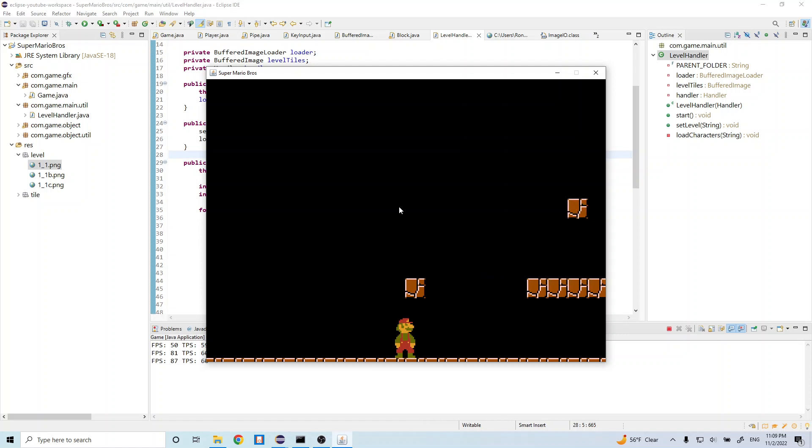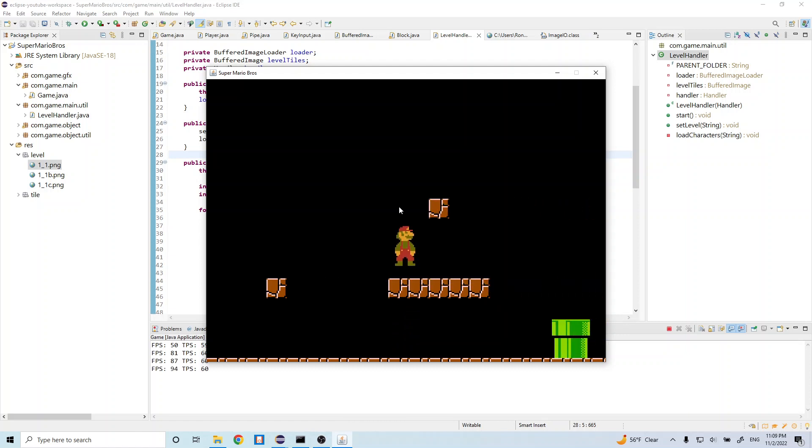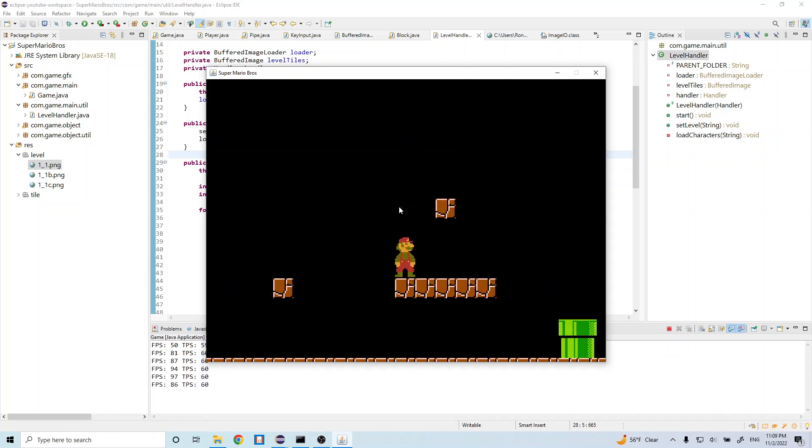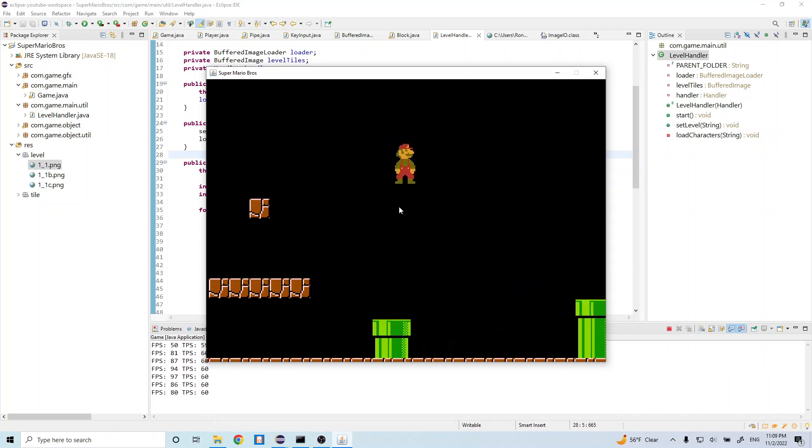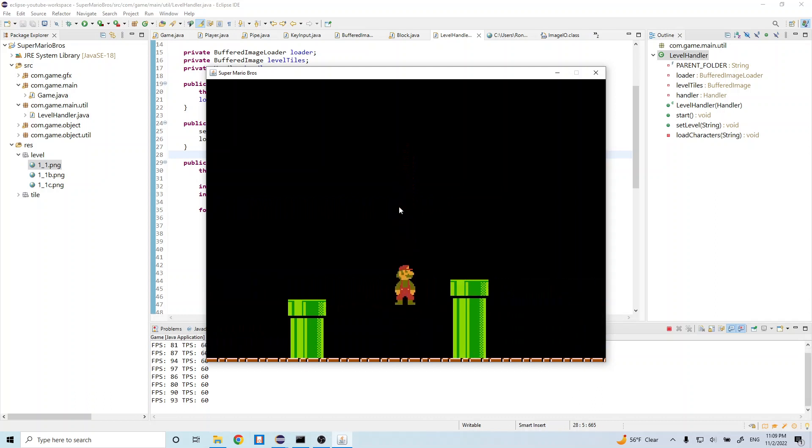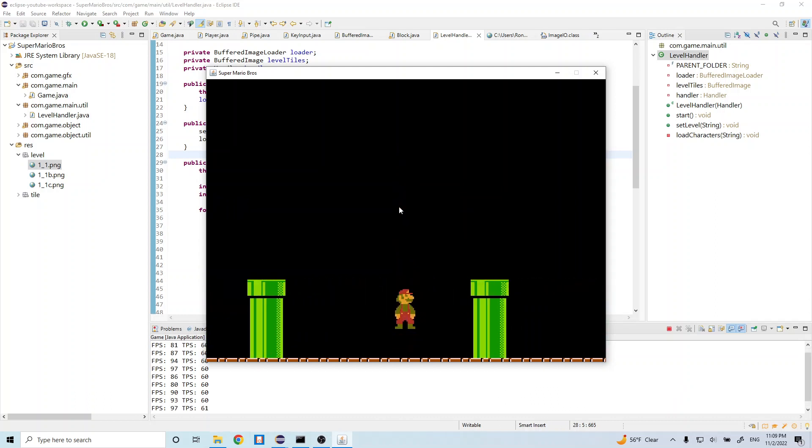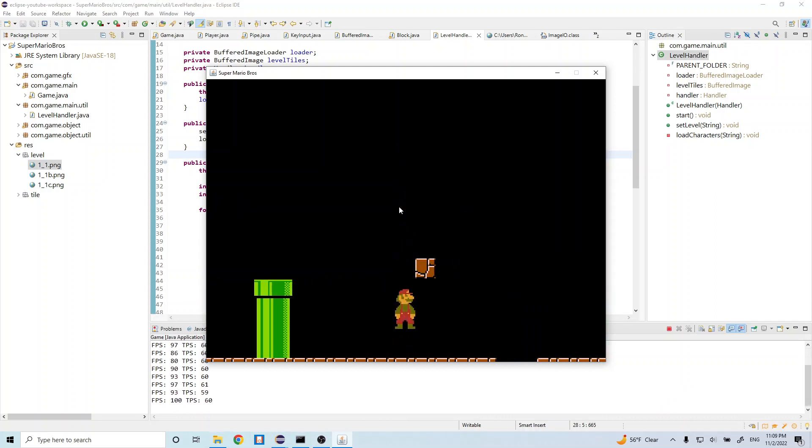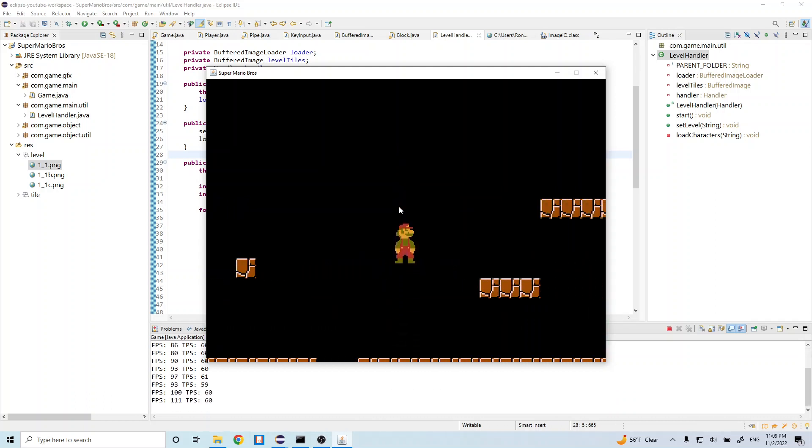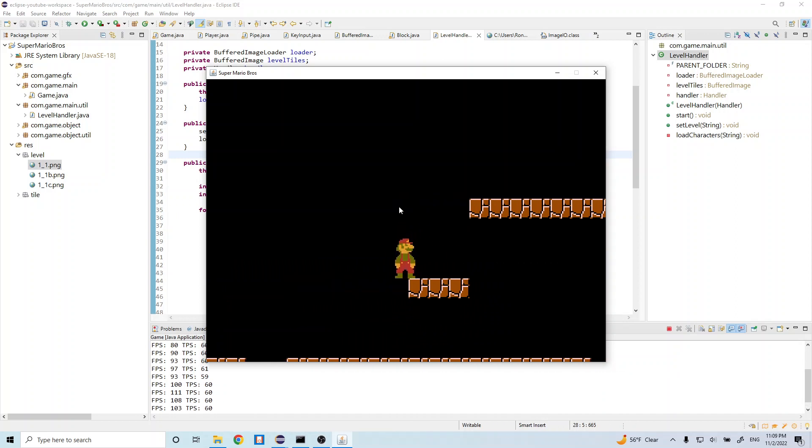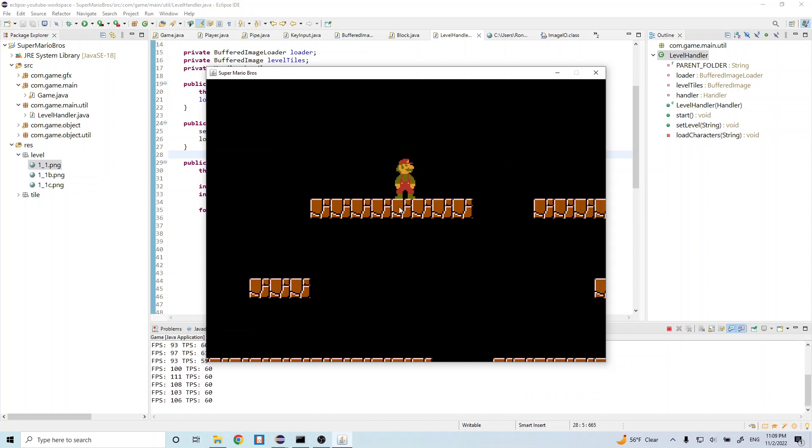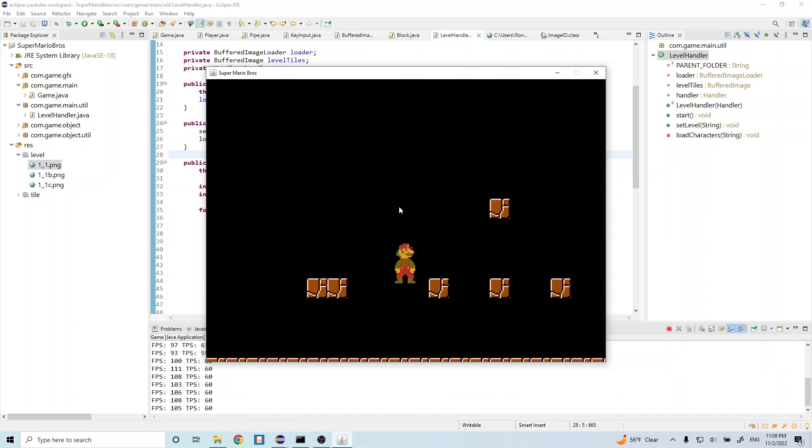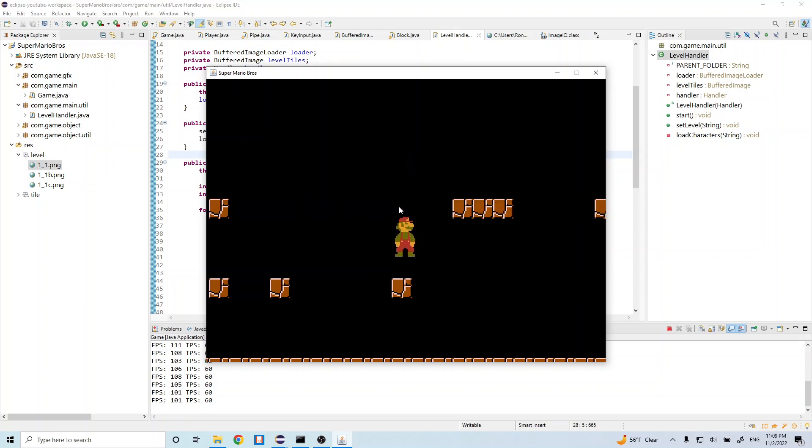Okay, cool. So now we have our blocks being generated, we have our pipes being generated, and we have our player being generated. So everything looks really good now, and it's actually starting to look like the Super Mario Bros that we all know.